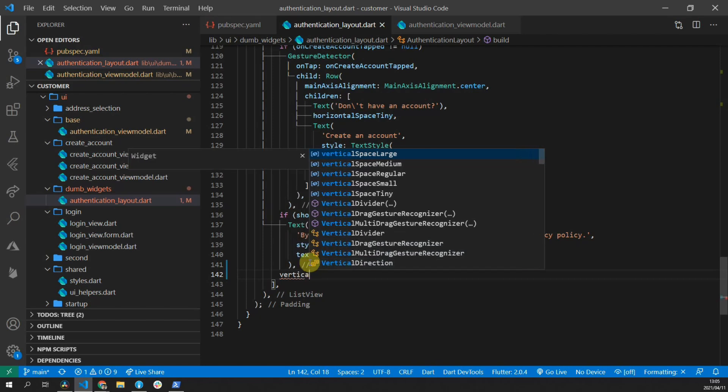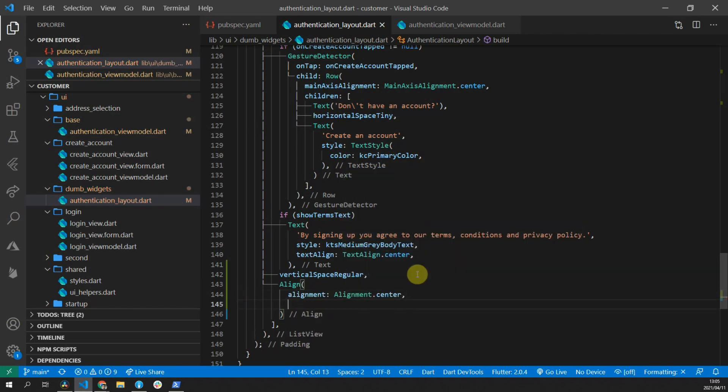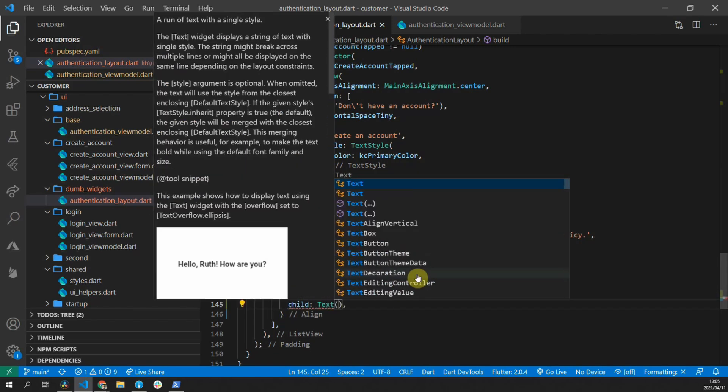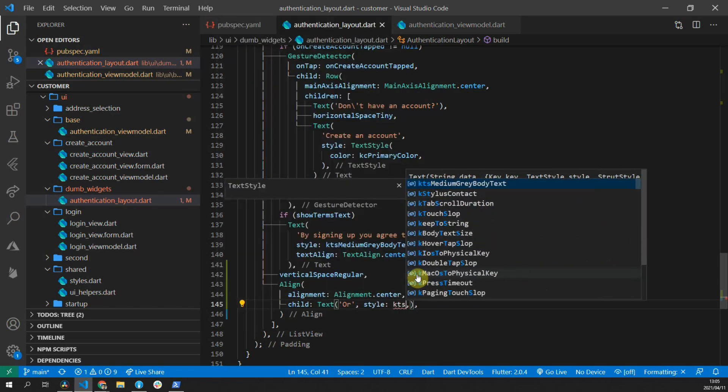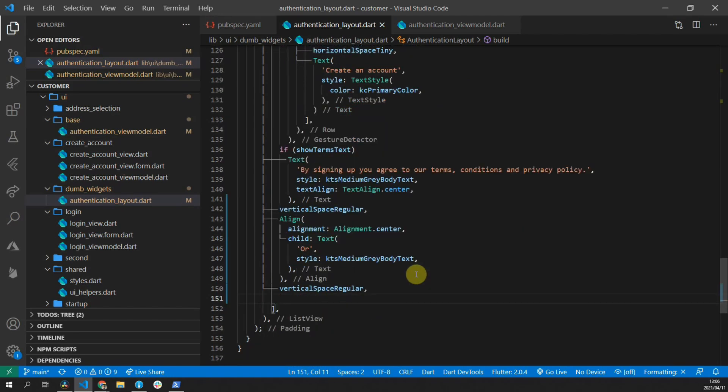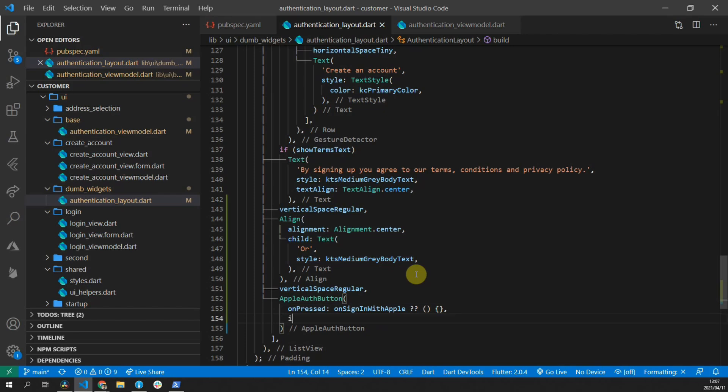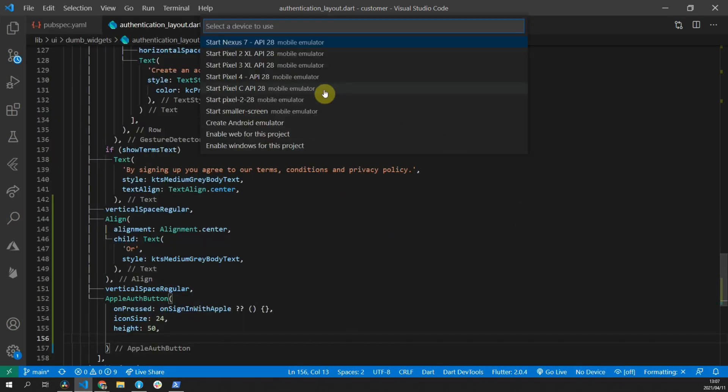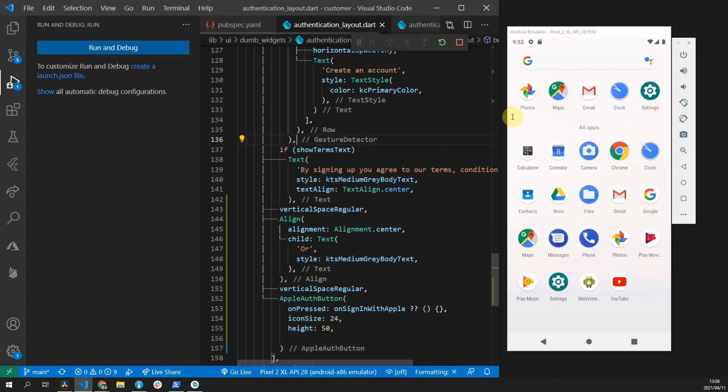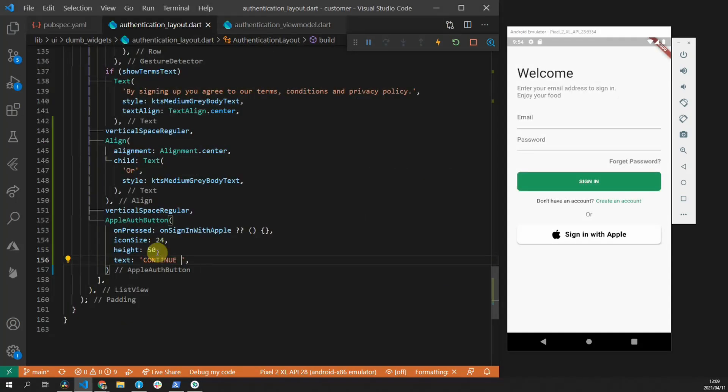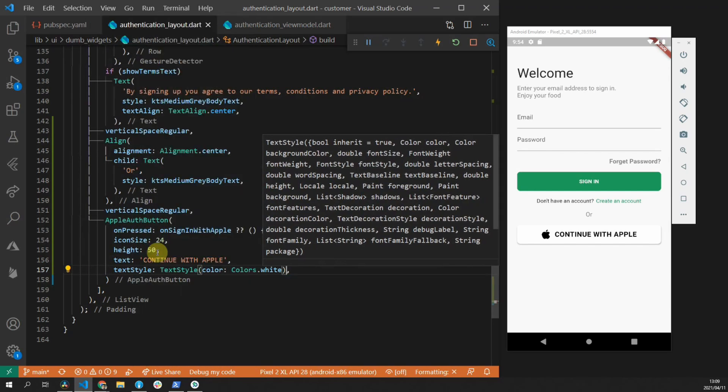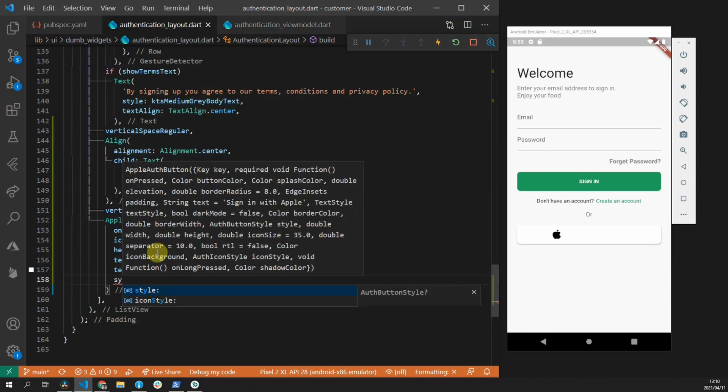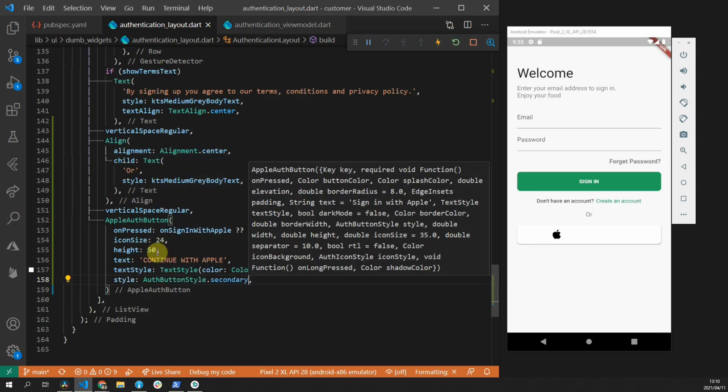We'll start off by adding a vertical space regular. Then we'll add an align widget that is aligned to the center. The child of this widget will be a text with a value or that uses the medium gray body text. Then we'll add another regular vertical space. And then we'll add our first auth button. The first one will be the Apple auth button. For the on pressed function, we'll pass in onSignInWithApple. And if it's null, we'll pass in an empty anonymous function. For the icon size, we'll set that to 24. For the height, we'll set that to 50. I'm just going to quickly start up the emulator so you can see the changes that's occurring while we are making these UI changes. Next up, we'll set the text to continue with Apple. We'll set the text color to white and set the style of the auth button to the secondary authentication style. That gives us the look that we want.